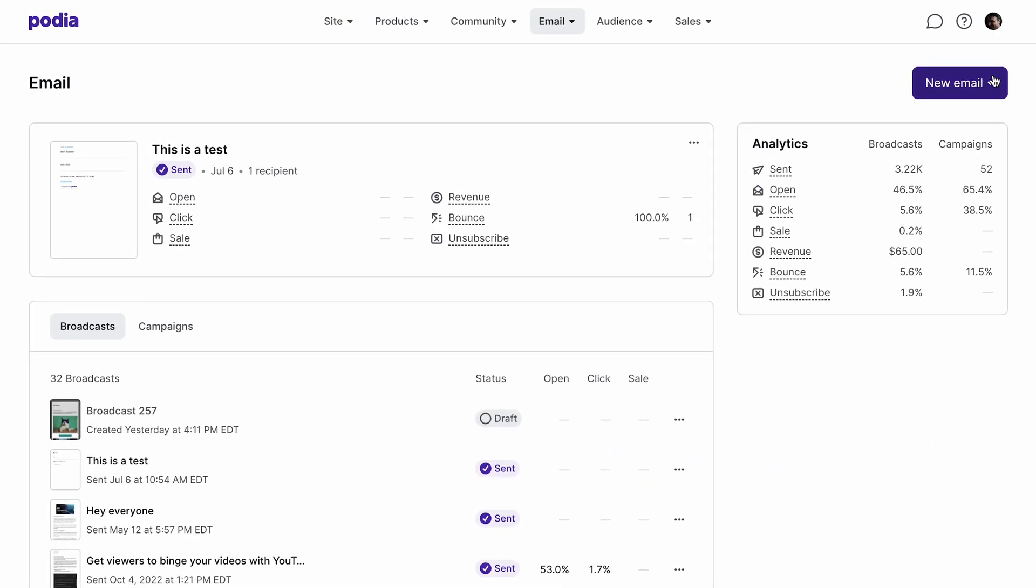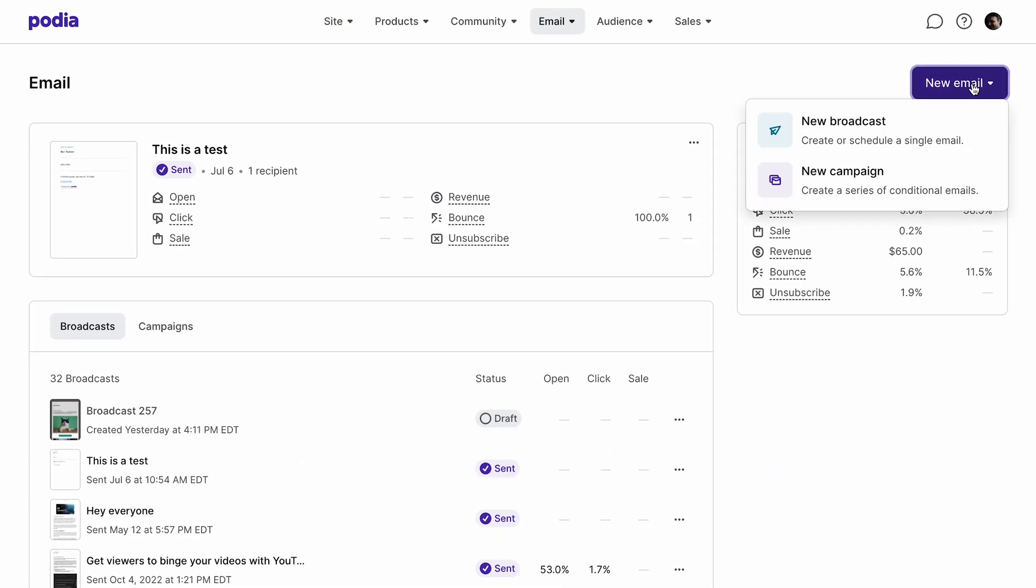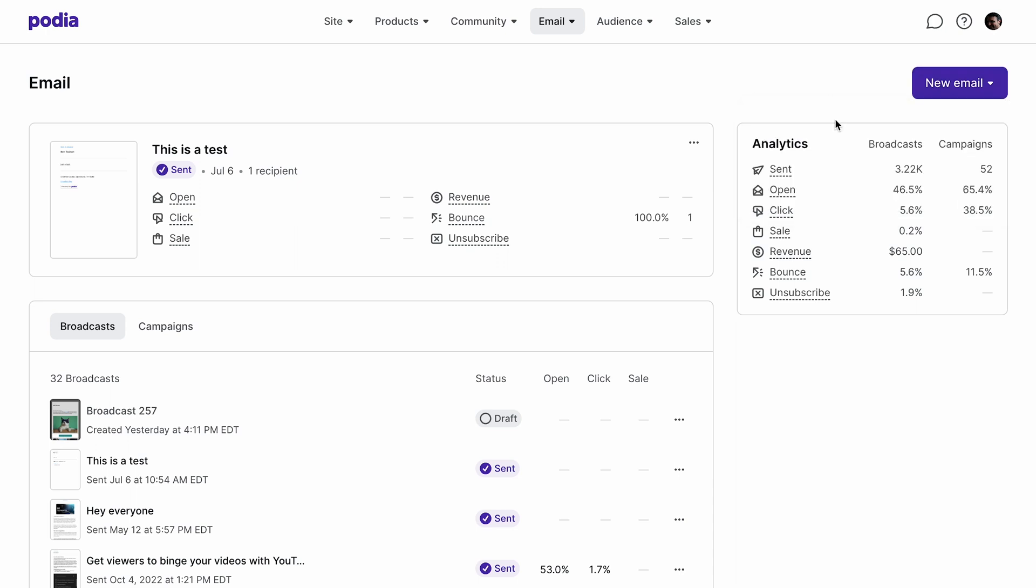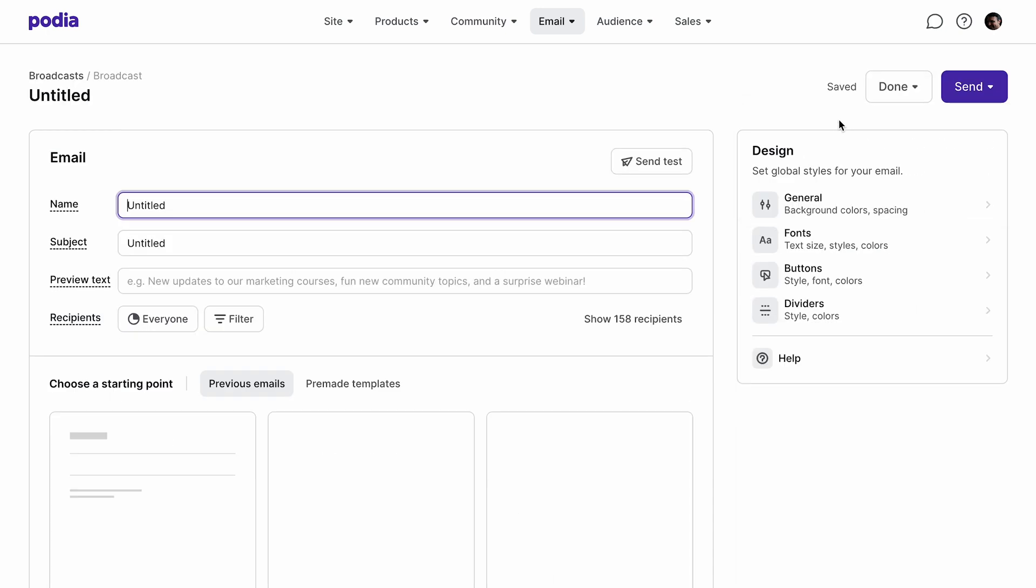Click the new email button and select new broadcast. This will bring you to the email builder.